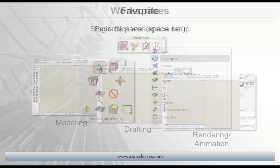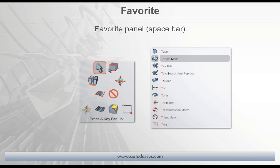There's also a brand new favorites panel. Just hit the space bar and all your favorite customized tools are available at the current cursor location. When this panel is active, you can also access any tool by hitting a key corresponding to the name of that tool, which results in a list of all the available tools starting with that letter.